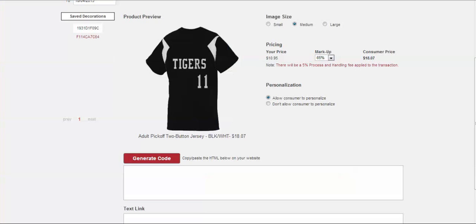Now option two doesn't allow the user to personalize. So this option will only allow the customer to select their size and quantity per size.